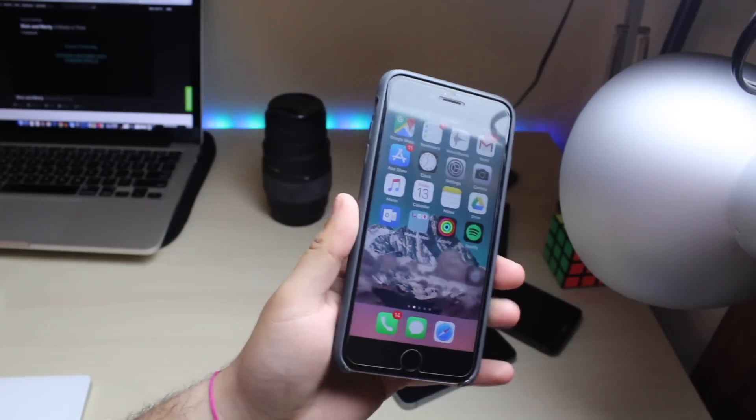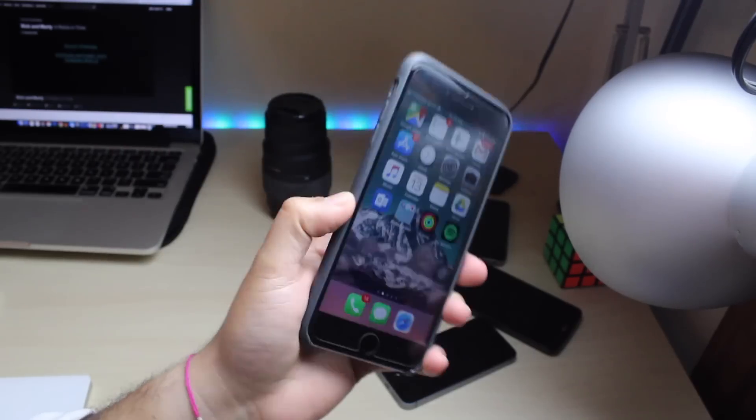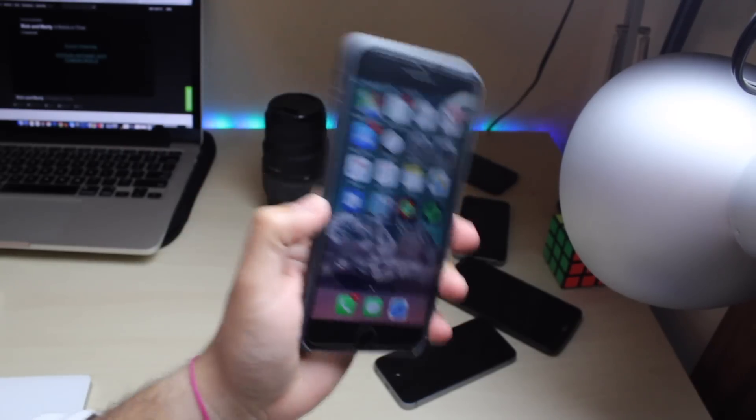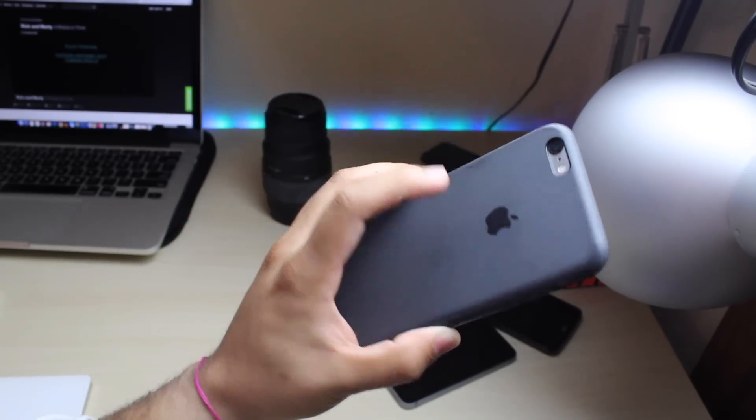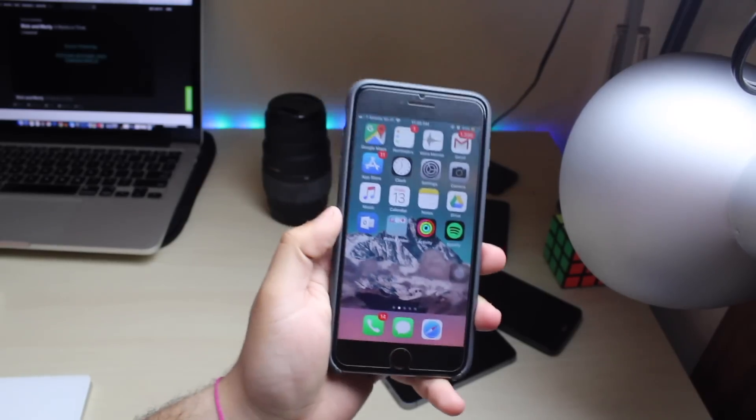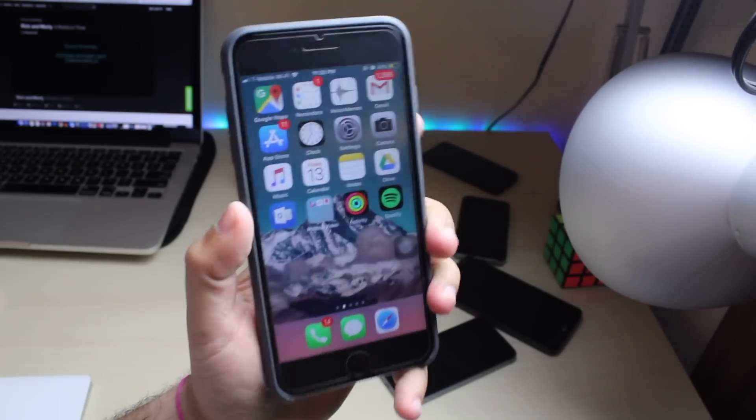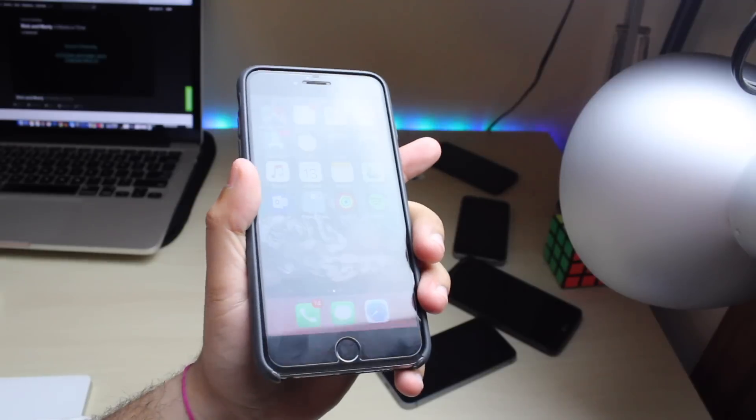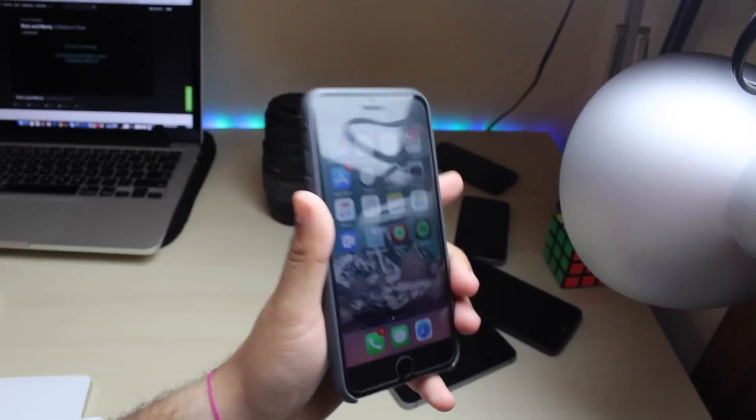Hey everybody, what's up? So I installed iOS 11.0.3 on my iPhone 6s Plus and we're gonna take a quick look at it. But I have a weird thing to say - my iPhone